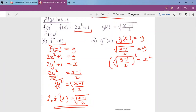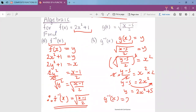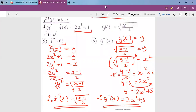Step three: make y the subject. To remove the square root, square both sides, giving (y minus 5) over 2 equals x squared. Multiply both sides by 2 to get y minus 5 equals 2x squared. Then take 5 to the other side: y equals 2x squared plus 5. So the inverse of g is: g inverse of x equals 2x squared plus 5. That's how we find the inverse of a function using algebra.